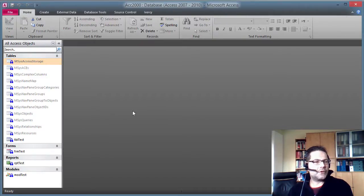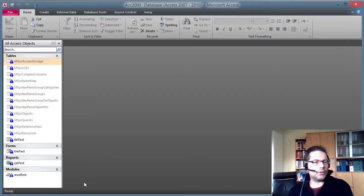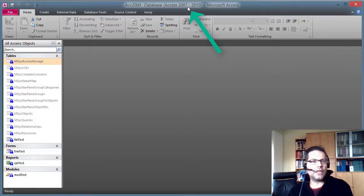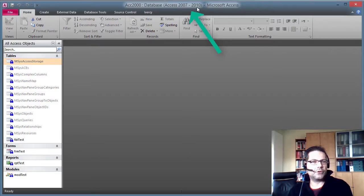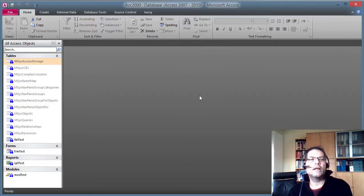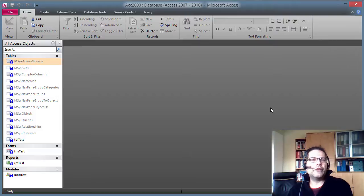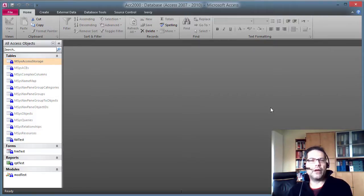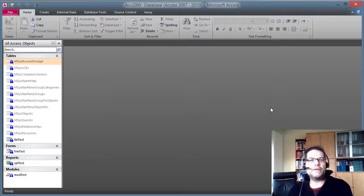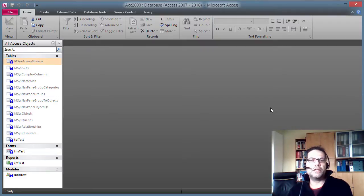And you see everything is under version control again. And if you look at the database file format it is Access 2007 to 2010. Now we are finished and we converted our database to the newer file format. And the history of the project is completely intact.